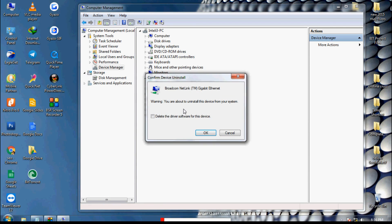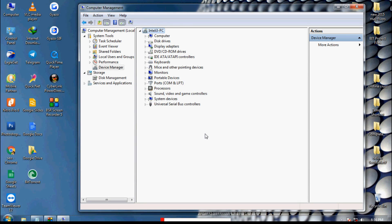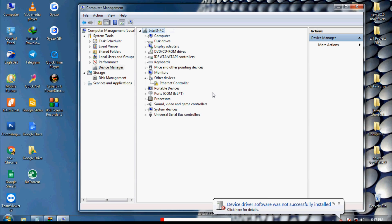Right-click and click 'Uninstall.' It will say: 'Warning: you are about to uninstall this device from your system.' This time there is a small checkbox — 'Delete the driver software for this device.' Check that box and click OK. The driver is completely uninstalled. Once you click 'Scan for Hardware Changes,' it will not install automatically — it will say: 'Device driver software was not successfully installed.'